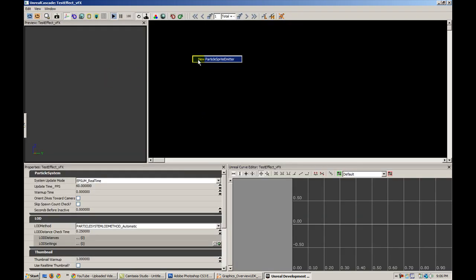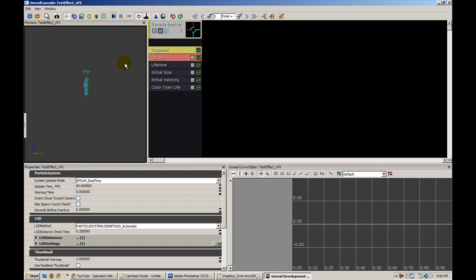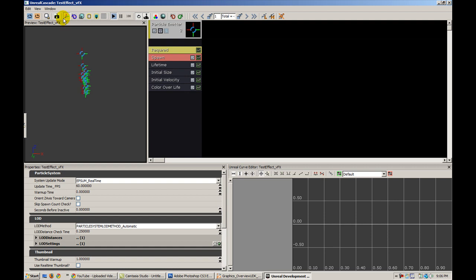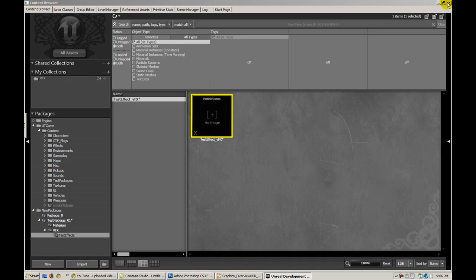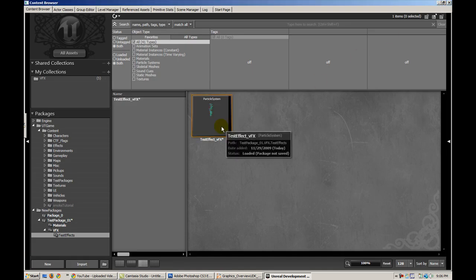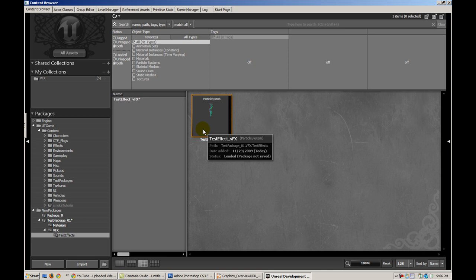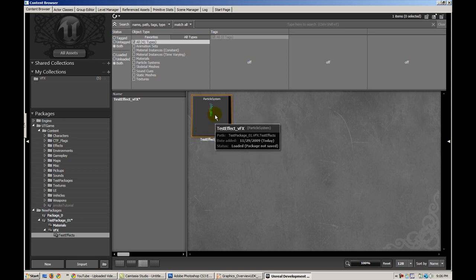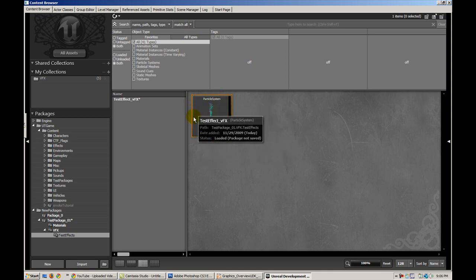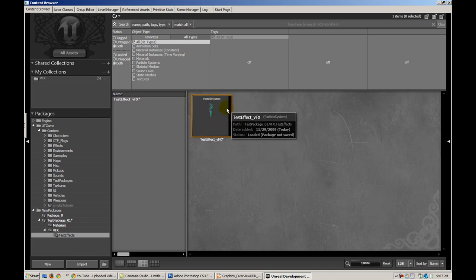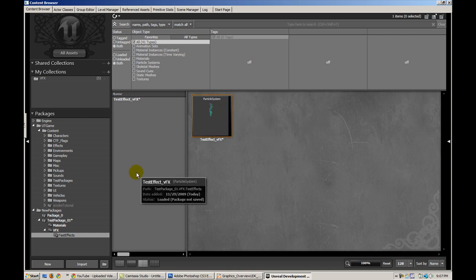I can create a new particle sprite emitter and this is my visual effect. Cool thing in Cascade is you can typically save thumbnails of some of the assets you create. I can save the thumbnail of this effect from the top left corner. When I go back to my test effects subfolder and my test package, I now have a preview that I saved myself in the content browser. This is useful for obvious reasons.